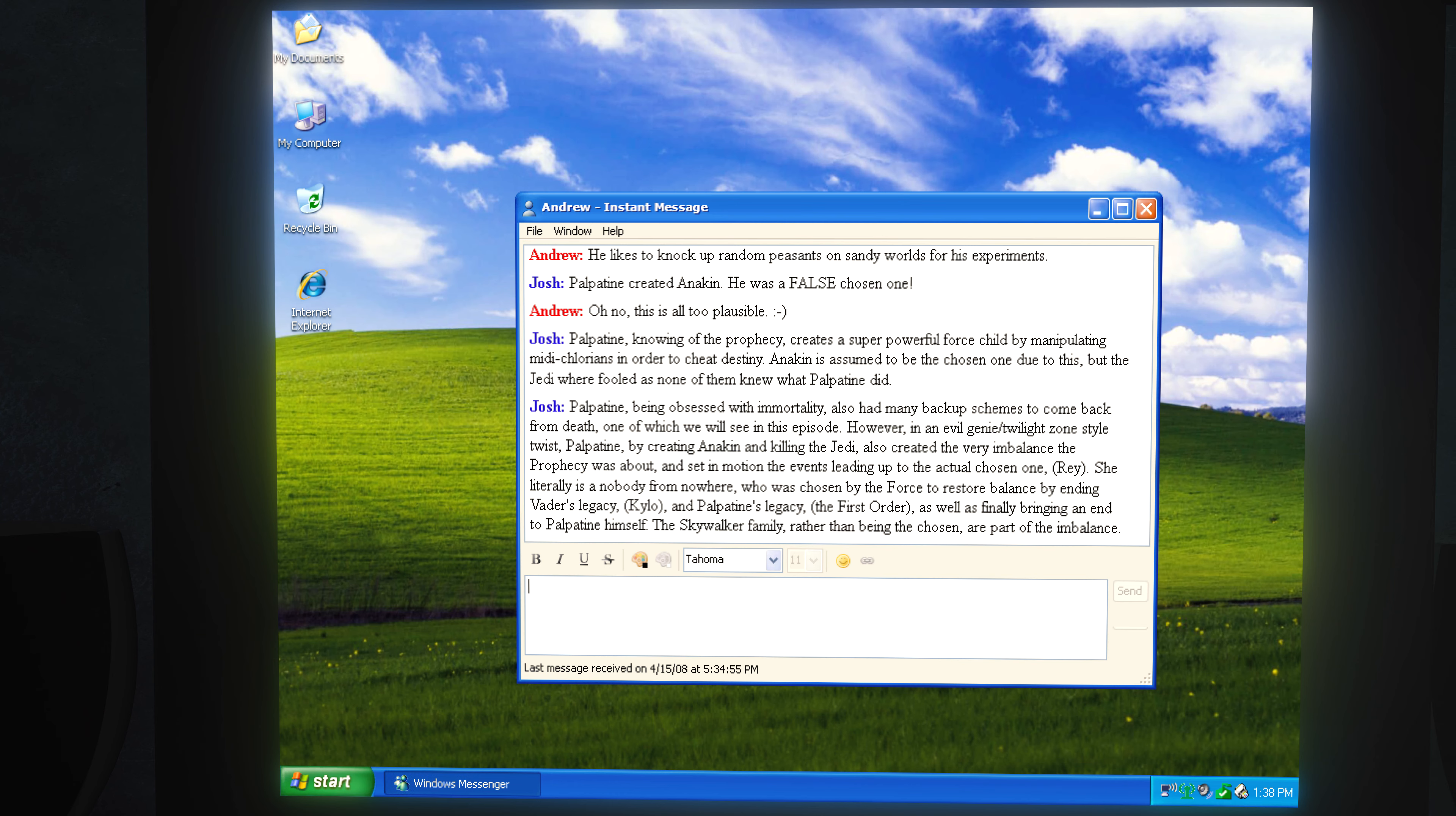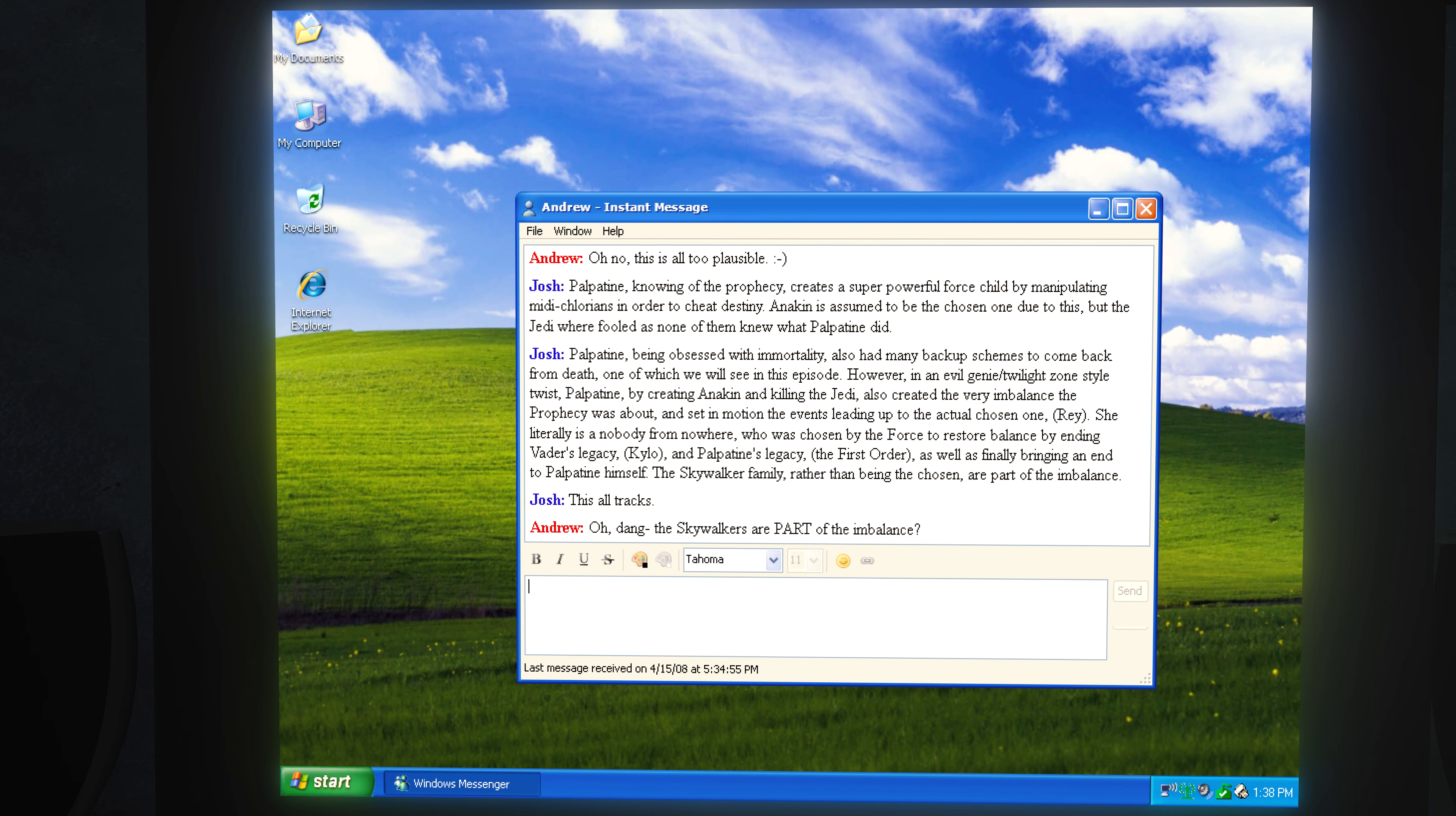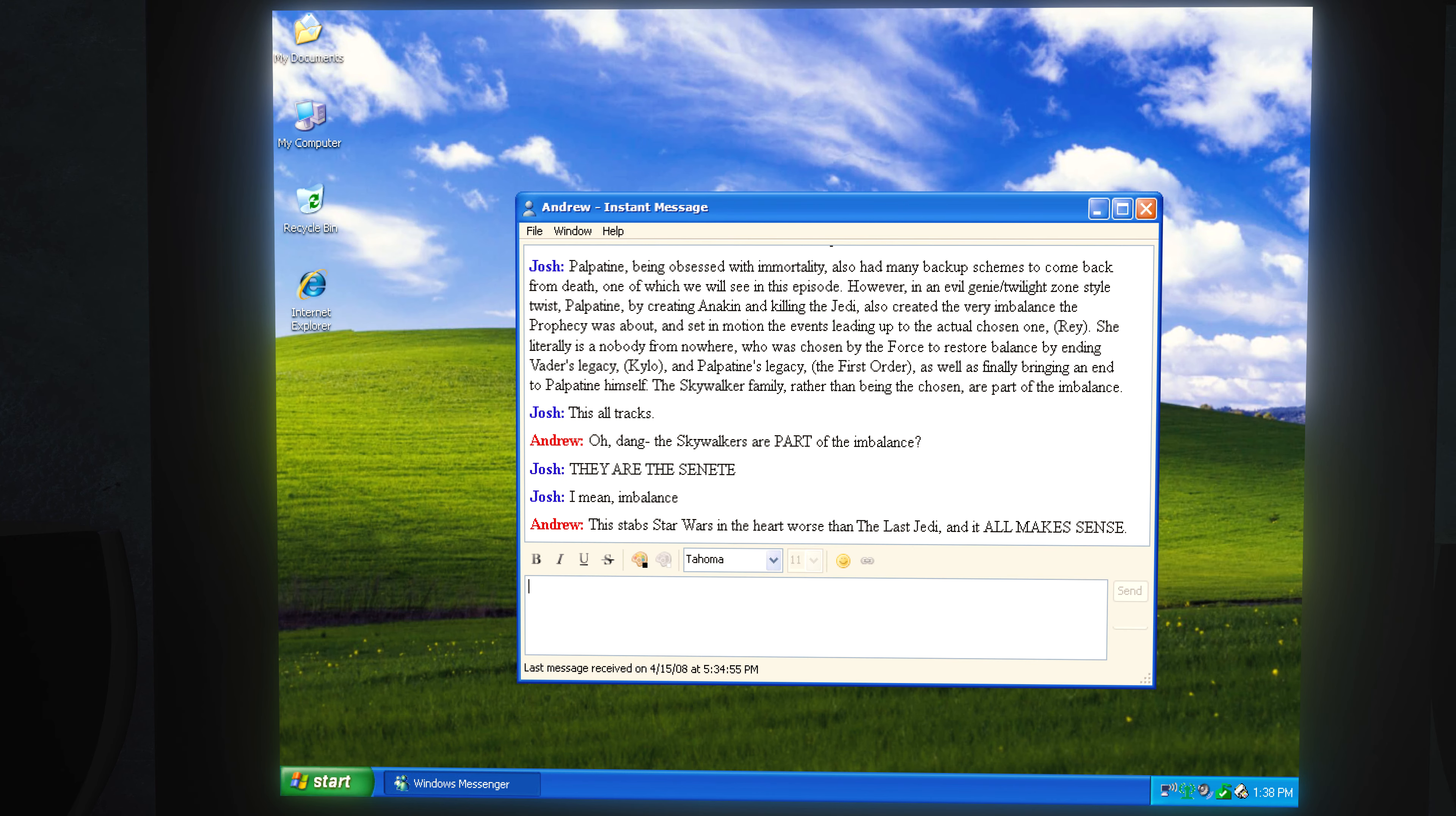The Skywalker family, rather than being the chosen, are part of the imbalance. This all tracks. Oh, dang the Skywalkers are a part of the imbalance? They are the Senate, I mean, imbalance. This stabs Star Wars in the heart worse than The Last Jedi, and it all makes sense.